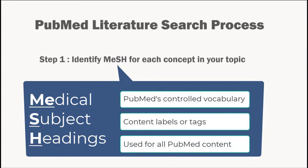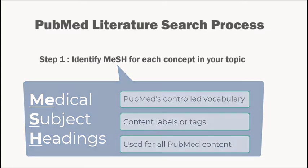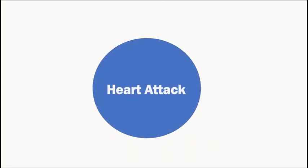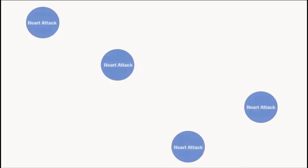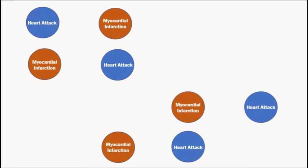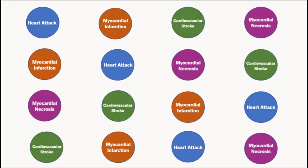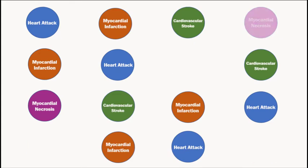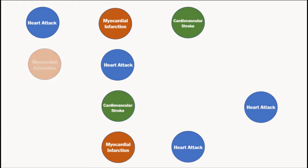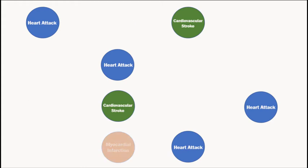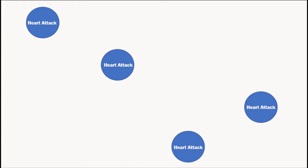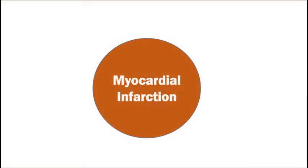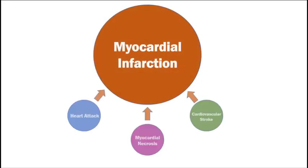One way to demonstrate the importance of using subject headings is to think about situations in which different terms are used for the same concept, such as in the case of the term heart attack. Authors may refer to this concept using terms like myocardial infarction, myocardial necrosis, or cardiovascular stroke. If you search for articles using only one of these terms, you may miss relevant articles. Subject headings solve this problem by assigning a particular word or phrase to represent a concept. In this case, for example, PubMed groups all these terms together under one subject heading, myocardial infarction.